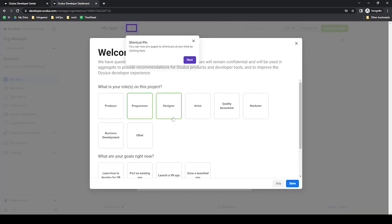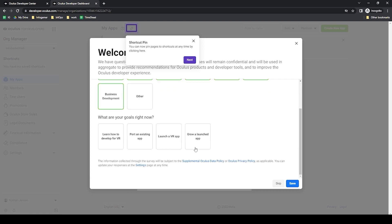Now it'll probably ask you what your role is for your projects and since I'm doing everything here I'm just going to select all the options and I'll select launch a VR app and then I'll click save.